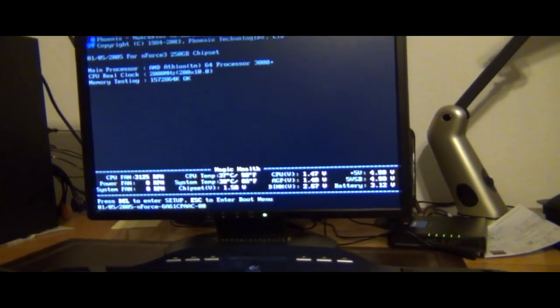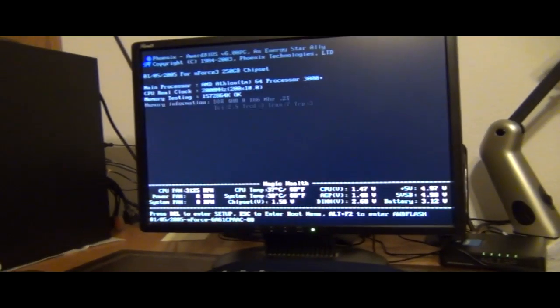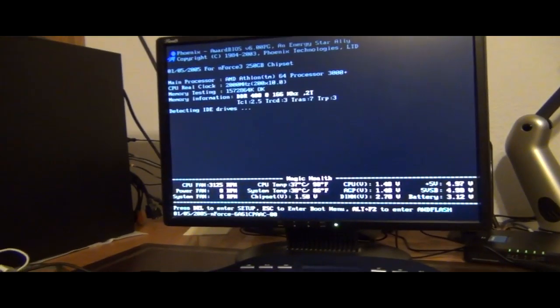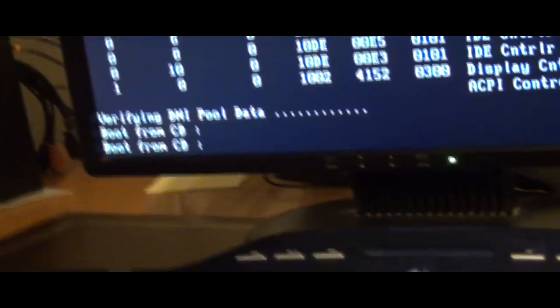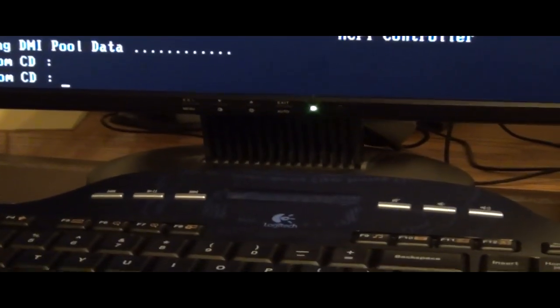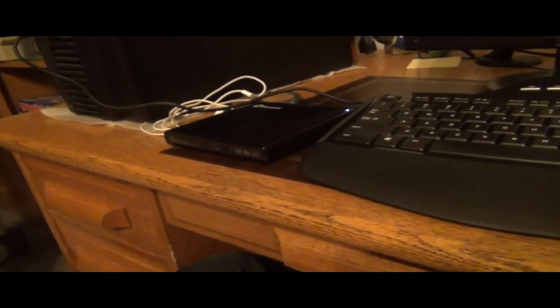We're going through here and it should come up automatically reading through the device. It looks like it's only going into the CD-ROM. It says 'boot from CD' — hit Enter and it did catch the right device.